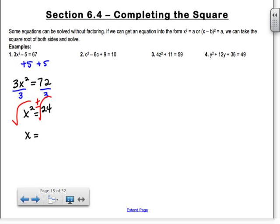You get x equals plus or minus the square root of 24. From our previous sections, we can't leave square root of 24 like that — it actually reduces down. The perfect square factor that goes into it is 4, so you get plus or minus the square root of 4 times the square root of 6, which is plus or minus 2 root 6. And that's your answer. Not too bad — didn't involve factoring.